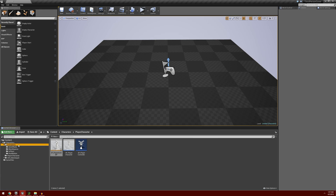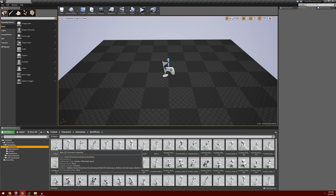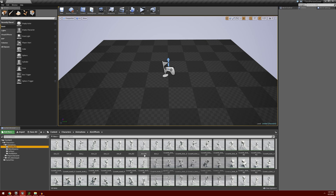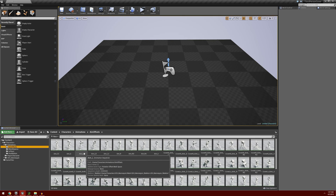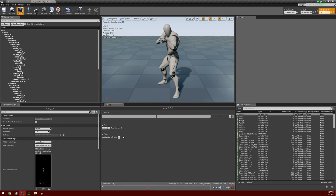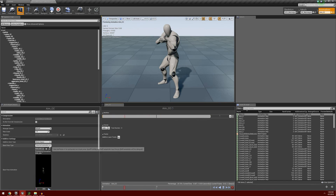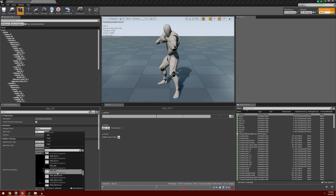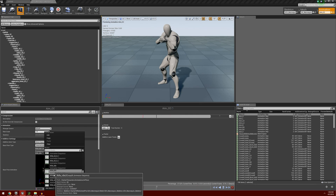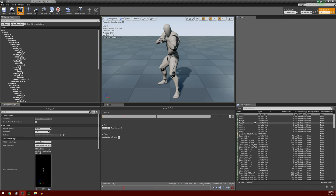We're going to go into our animations into the aim offsets folder. The first series — aim CC through aim U — are the animations we're going to use. Double click on aim CC to open it up. We want to check a few things to make sure the animations are properly set up: under additive settings on the left, make sure it is set as an additive anim type to mesh space. The base pose type should be set to selected animation frame. Preview it under the rifle underscore idle animation, and make sure it is selected to root motion. You'll have to go through every one of these animations and make sure all those settings are the same.